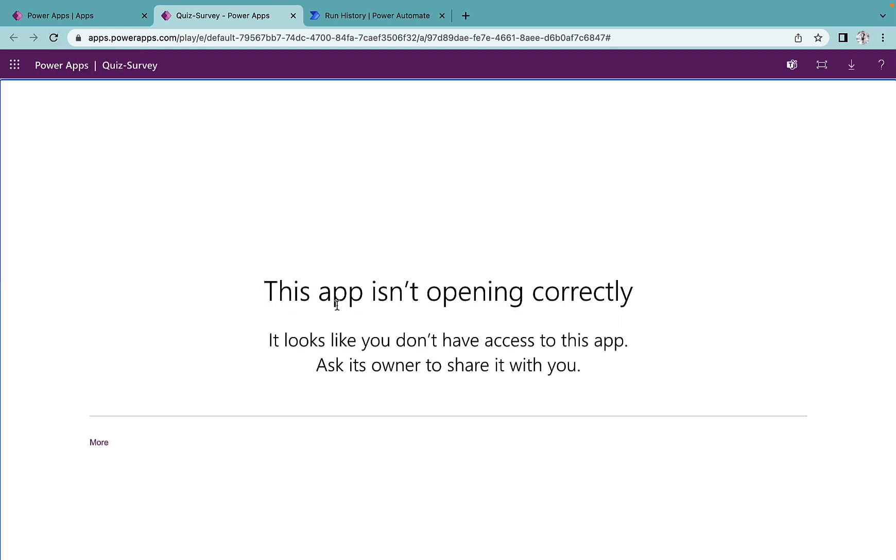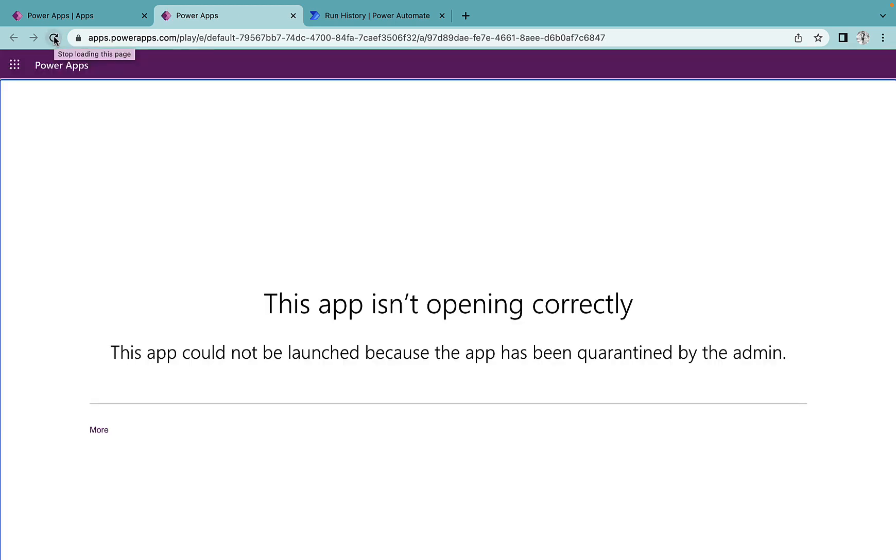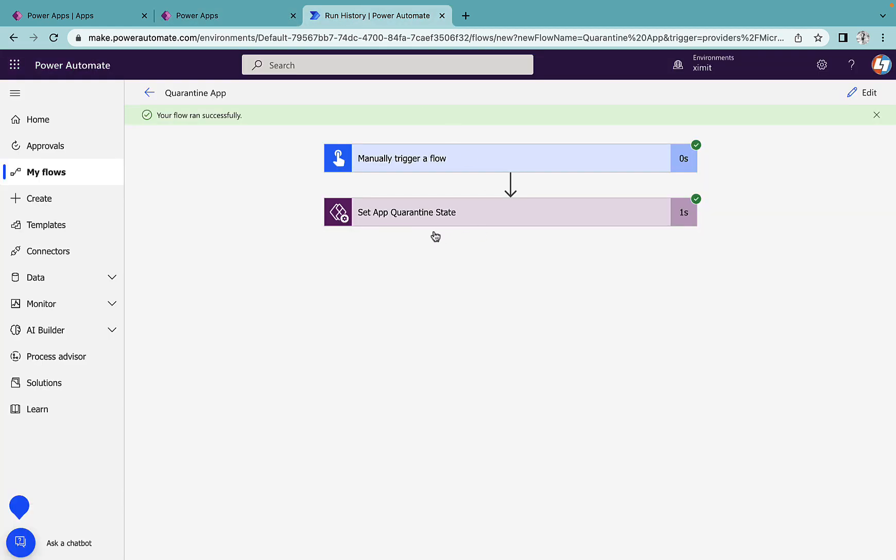I'll go into my Power Apps and try to refresh this. Now you can see that there is a message coming up here - it looks like you don't have access to this app. Ask its owner to share it with you. And the second time when I refresh it's saying this app could not be launched because the app has been quarantined by the admin.